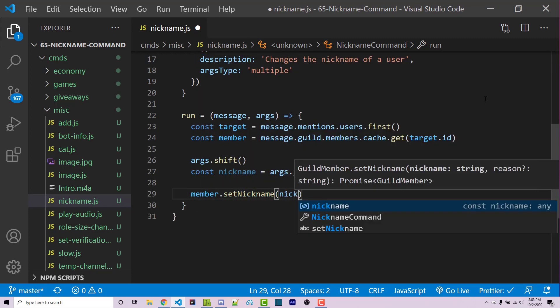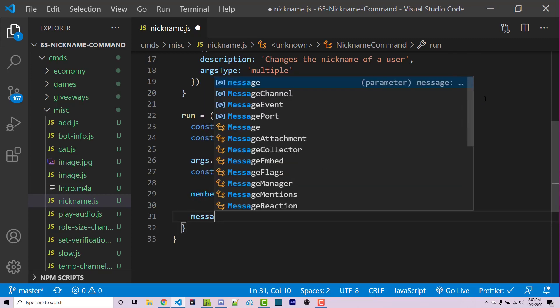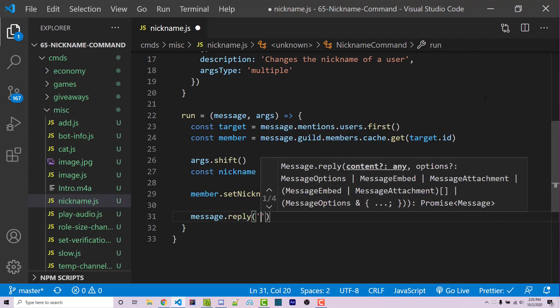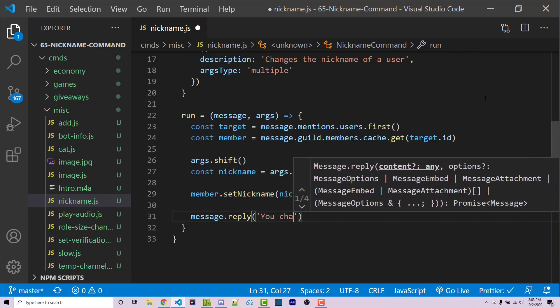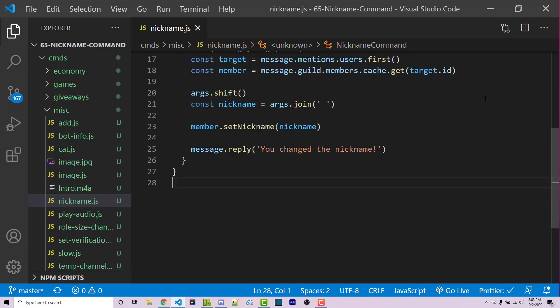Now we can go ahead and say member.set nickname, we can pass in the nickname, and then we can reply to the command sender. So message.reply, you changed the nickname. We can then save this.